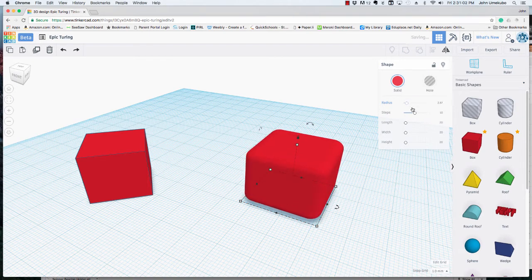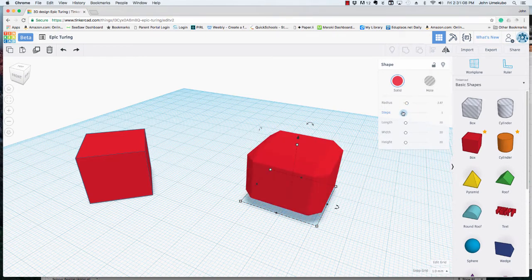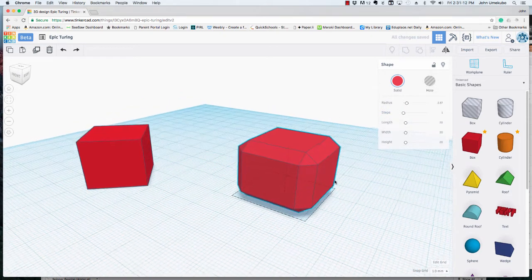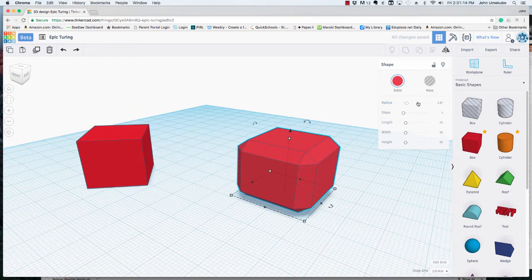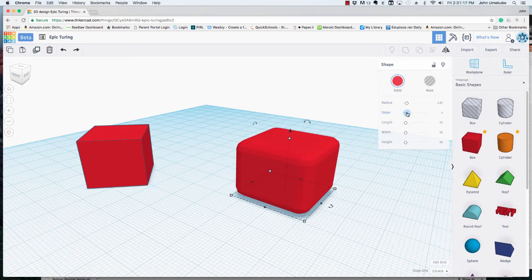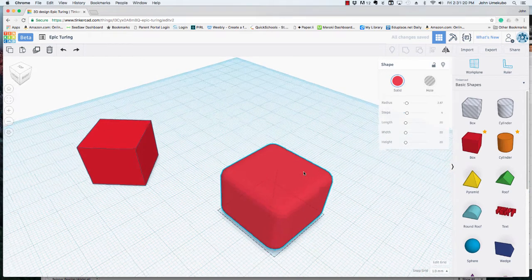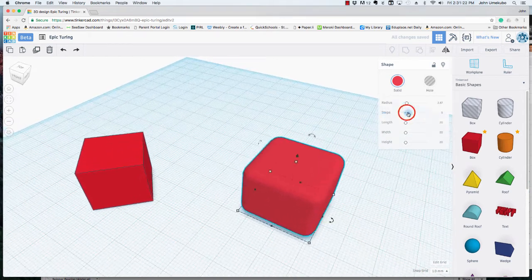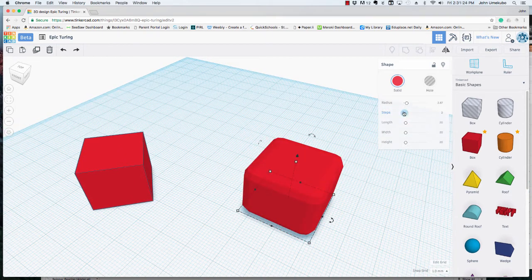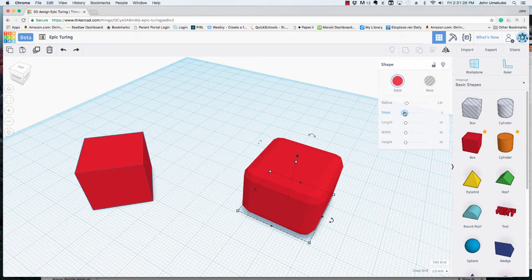The other thing that you'll see here is steps. So in terms of steps, what I can do is, if you can see, this is one step of that change in curvature. Two steps, three steps, four steps. So this changes the amount of steps that it takes to get from one angle to another.